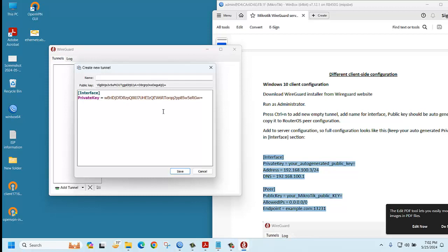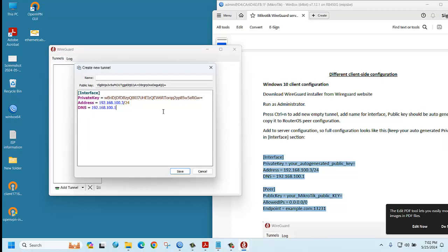For address, you can click here and add our LAN block 192.168.100.3/24. Then DNS, you can use your LAN DNS as well as Google DNS: 8.8.8.8. Then the peer.